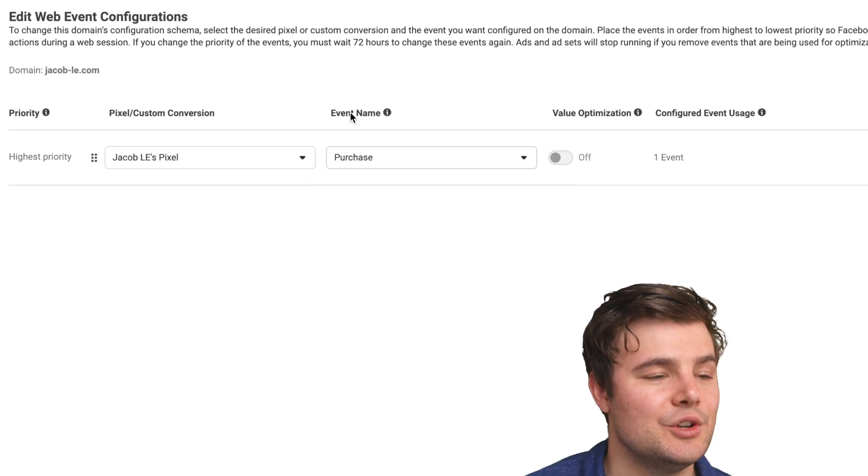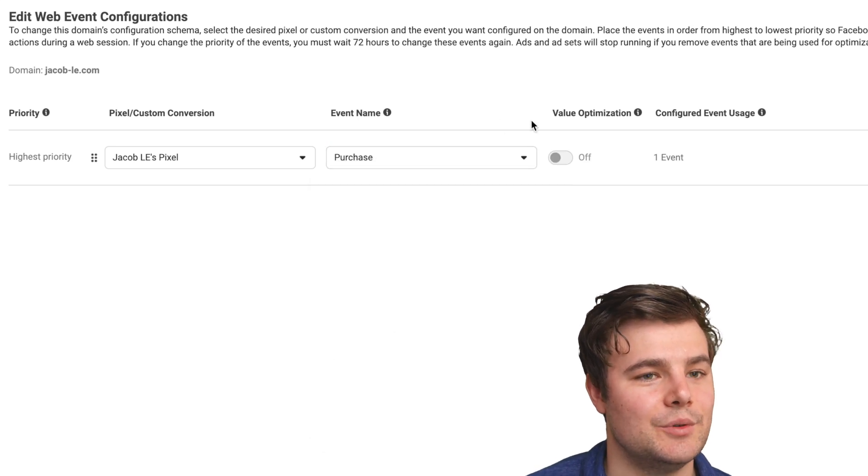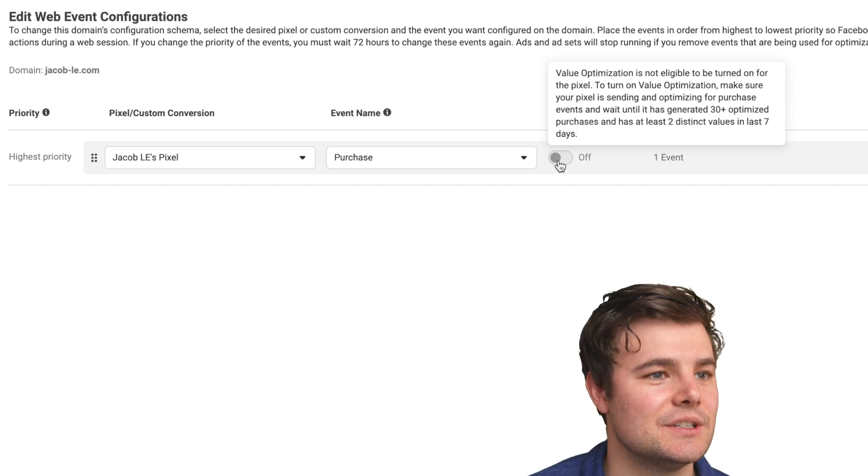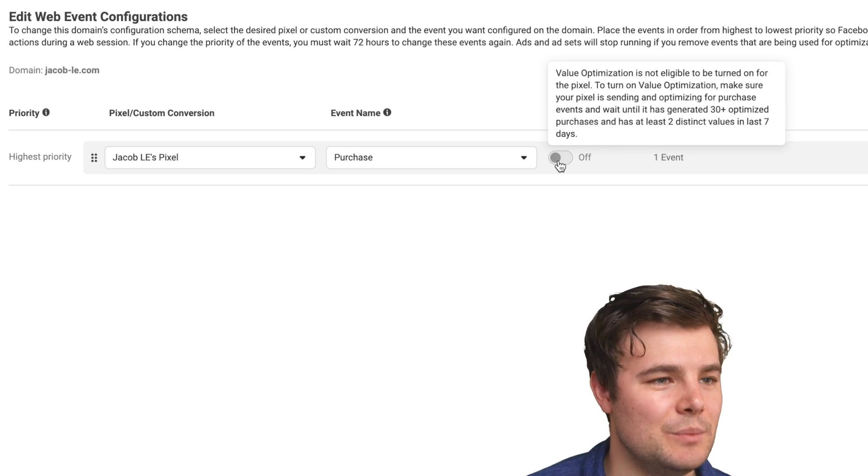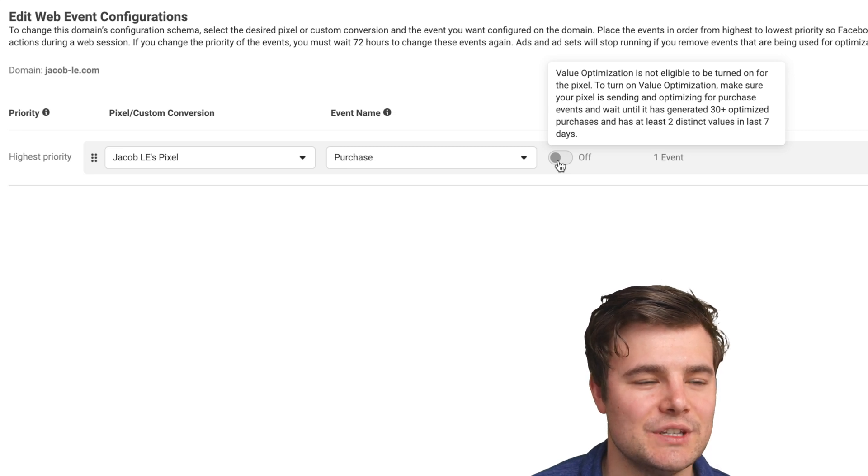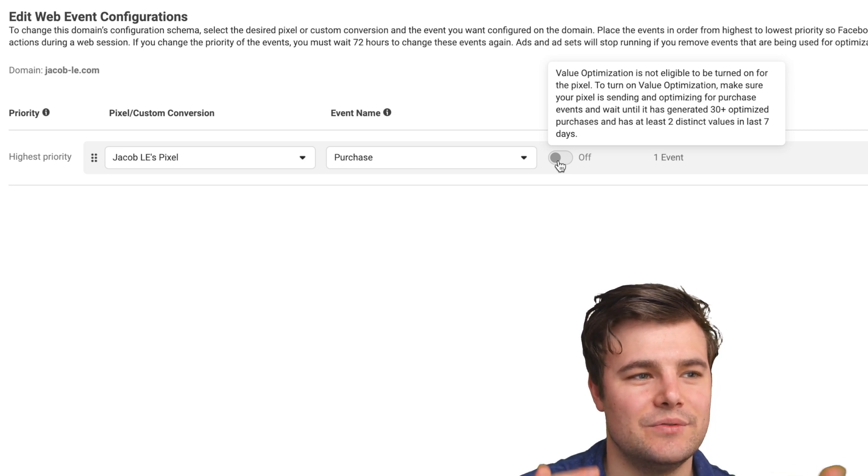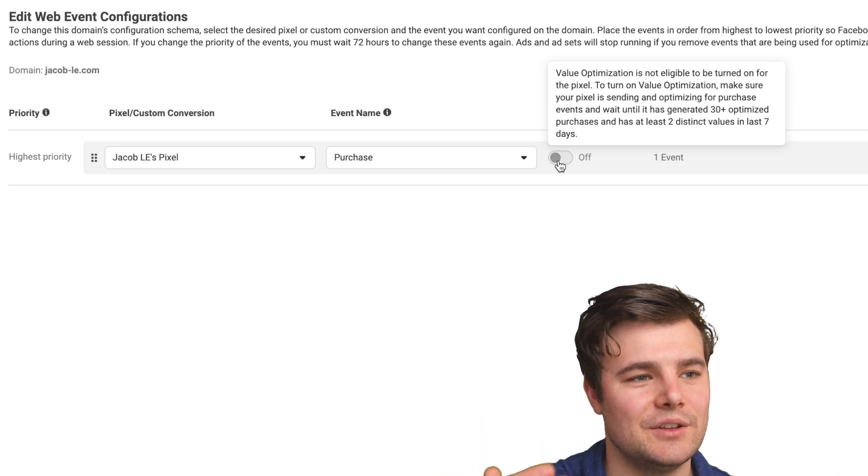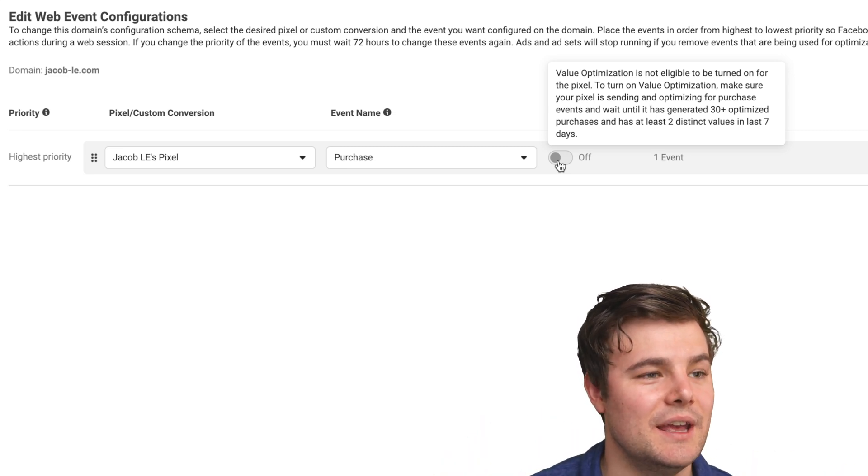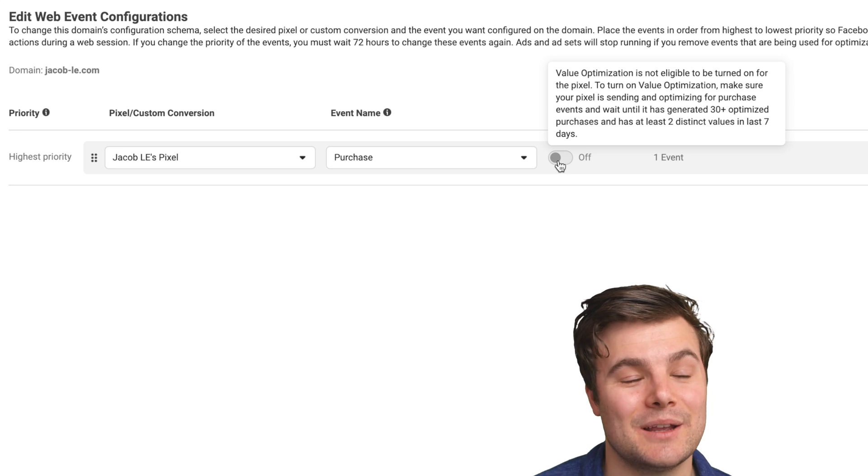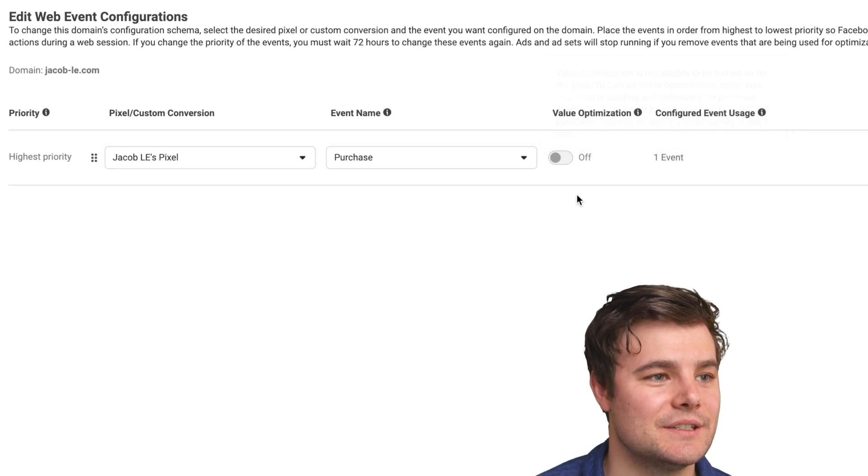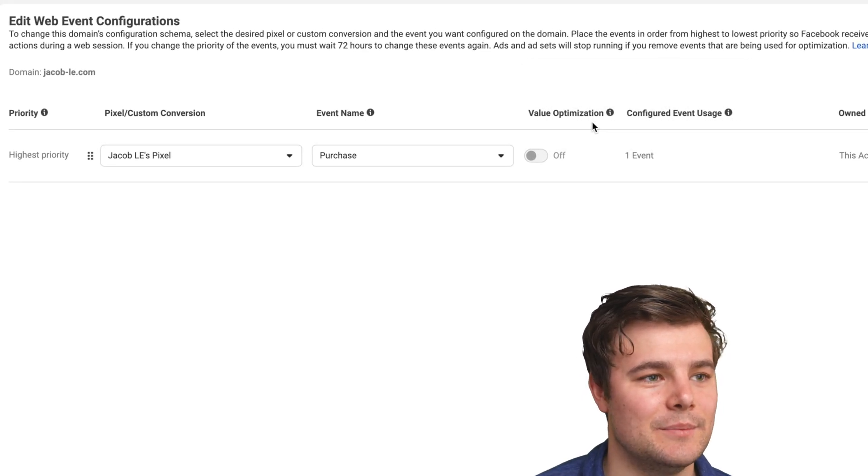So I'm going to do purchase. Now normally, if you're generating sales and you meet these criteria, which is you've generated 30 optimized purchases and have two different values of people spending different amounts of money, I highly recommend that you turn on this value optimization.